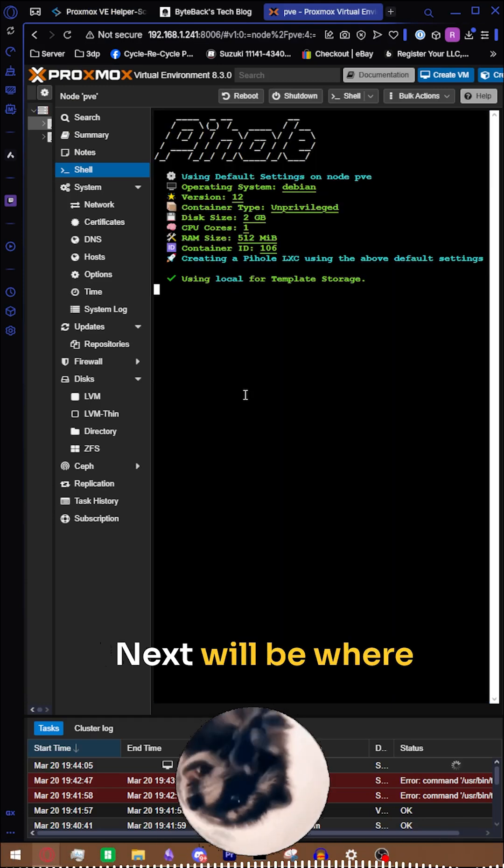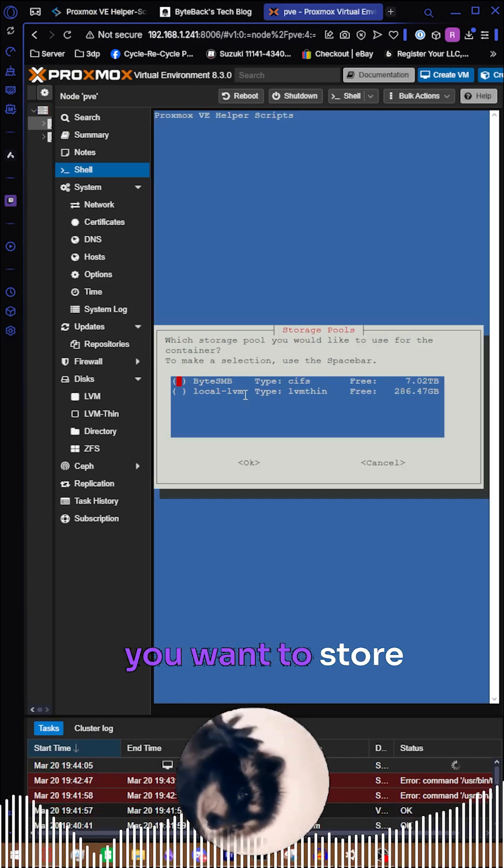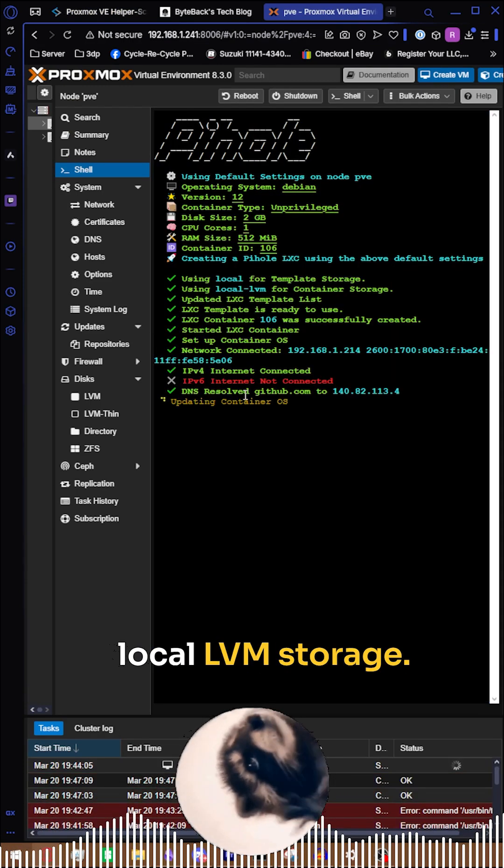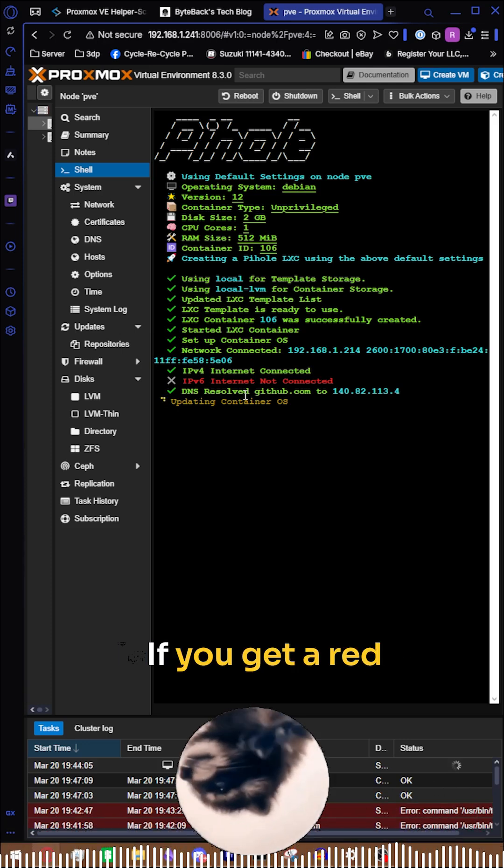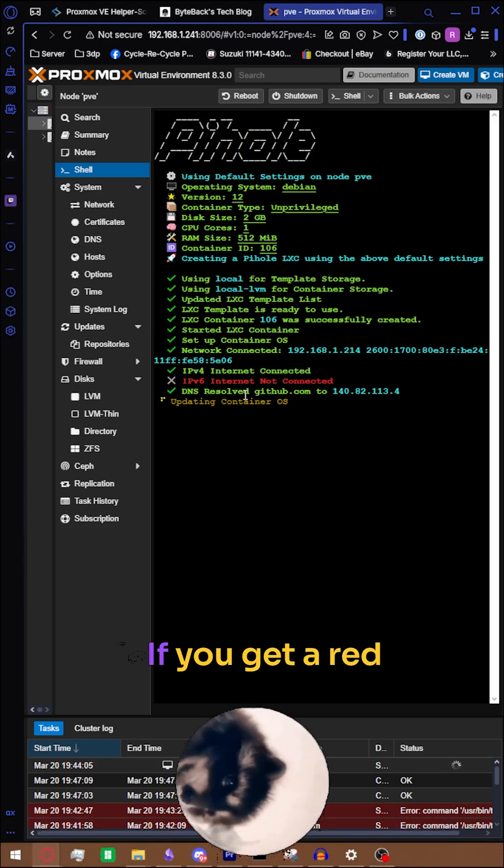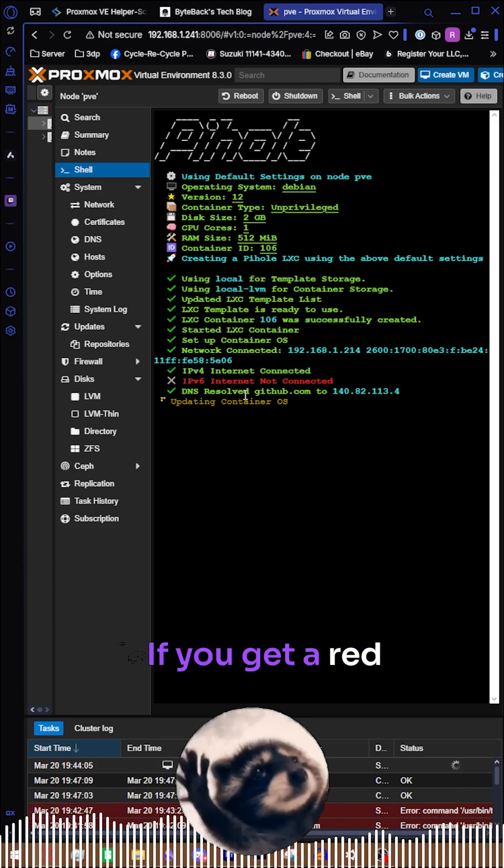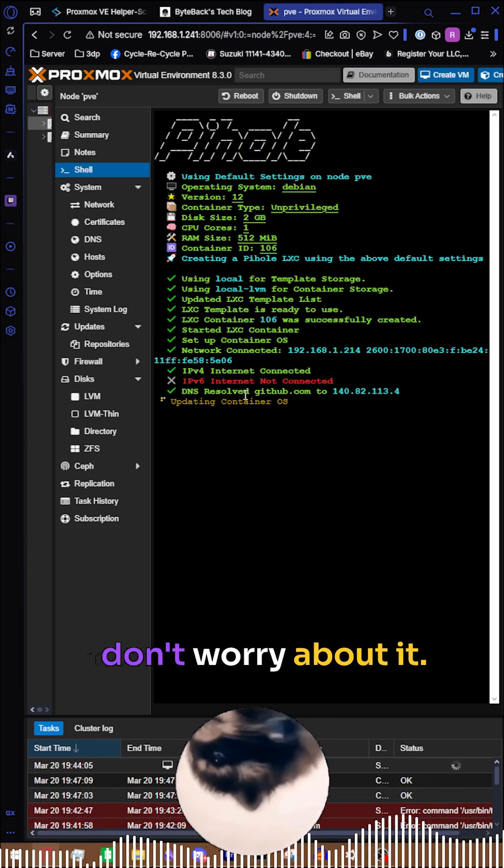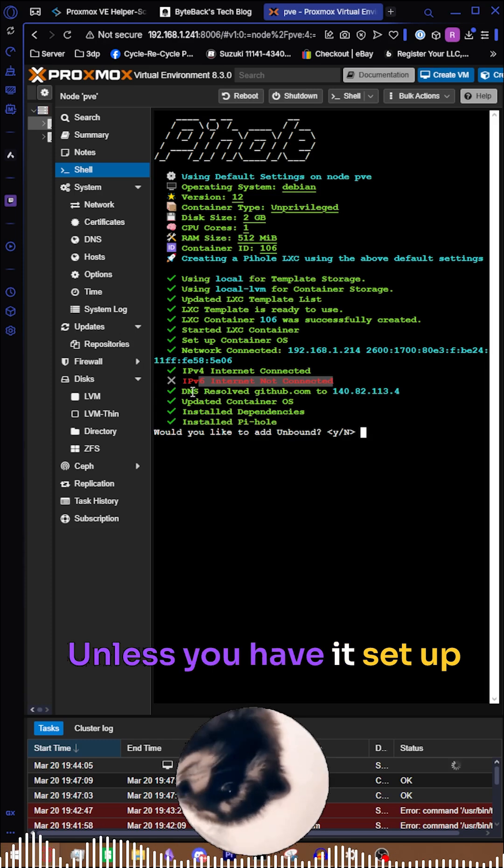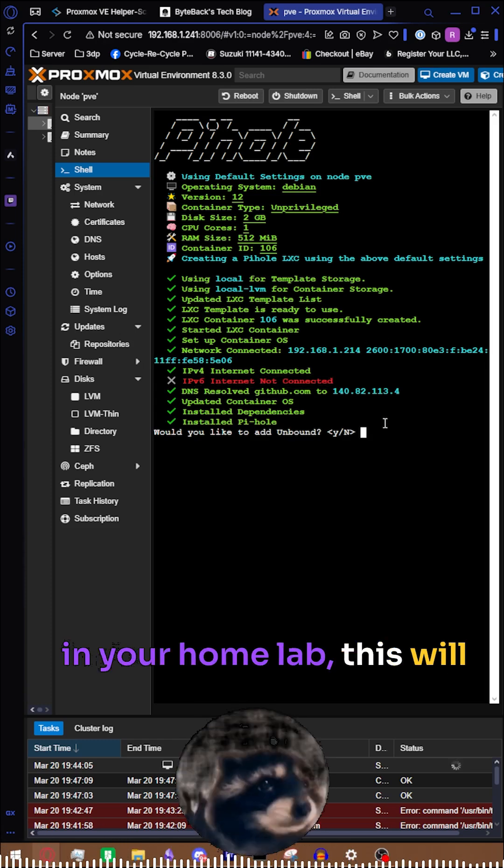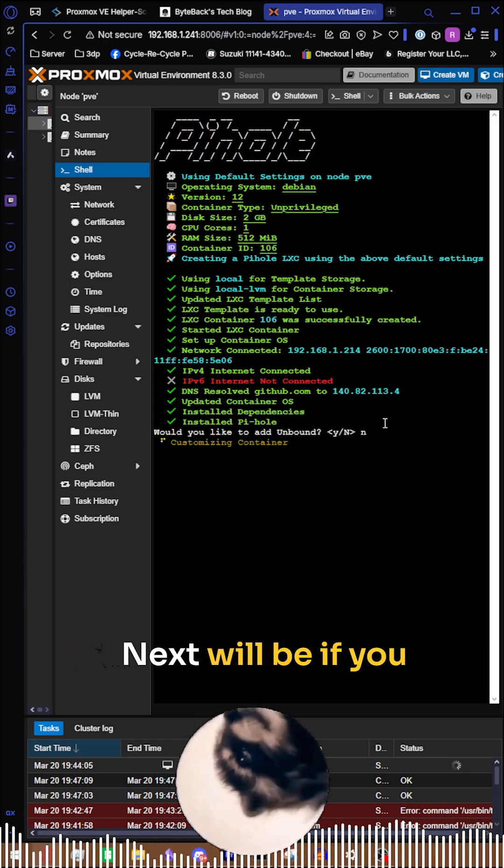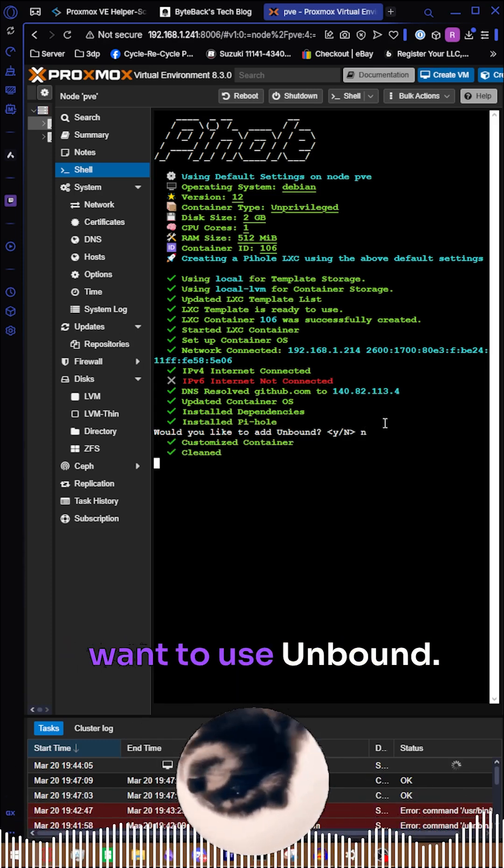Next will be where you want to store the storage for this. I'm going to do my local LVM storage. If you get a red message here for IPv6, don't worry about it unless you have it set up in your home lab. This will fill out automatically. Next will be if you want to use Unbound. I'm not going to use it in this scenario, so click no.